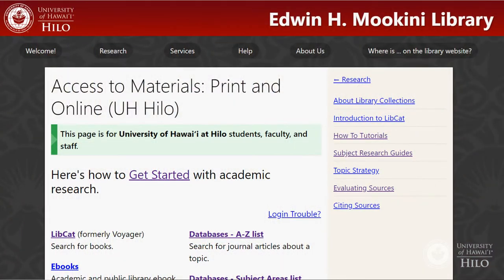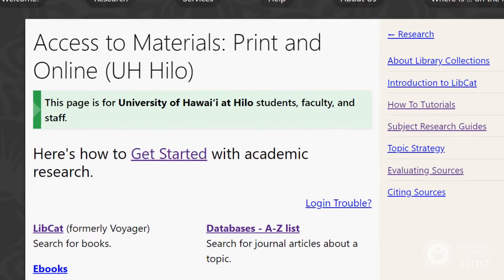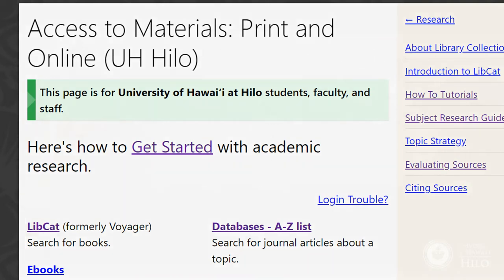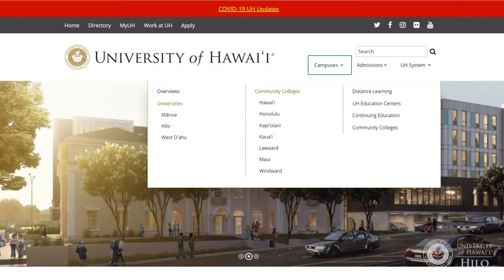LibCat can be accessed from the library's website and provides a way to quickly locate resources for your class assignments. Before using our catalog, be aware that the Mokini Library is only one library located across the 10-campus UH system, from which you can borrow materials through LibCat.